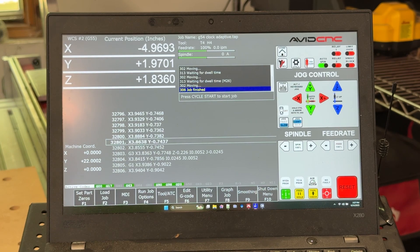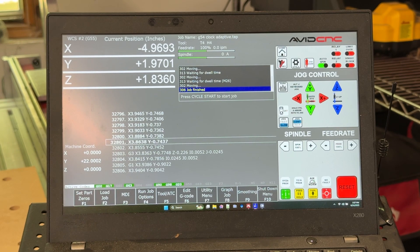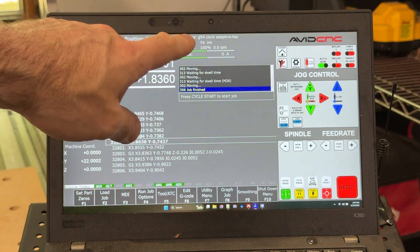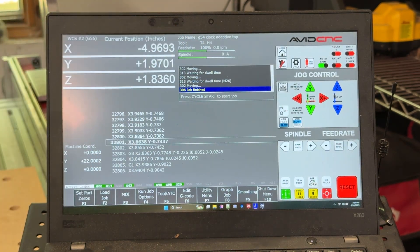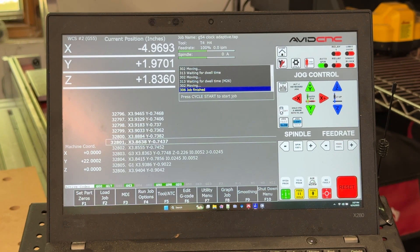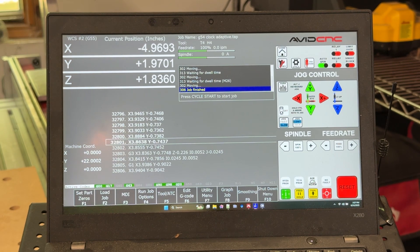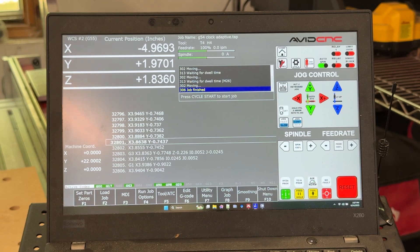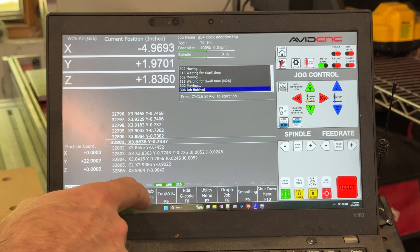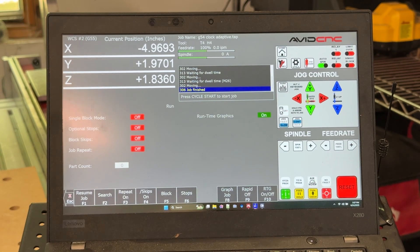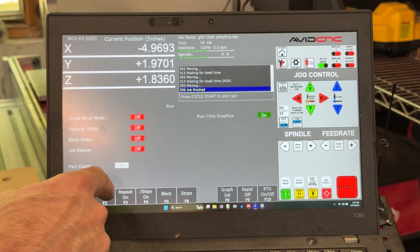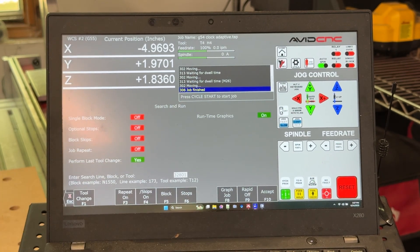Now the controller is back on. I've got the machine rehomed. I've reloaded that G-code file that we had loaded when we had the crash. And we're going to go ahead and resume it. You can go to run job options and go to search again.